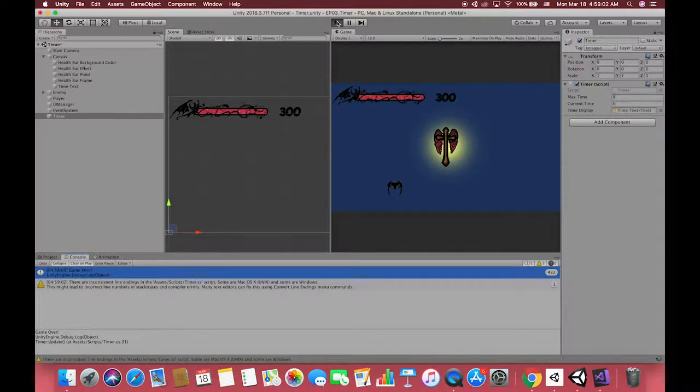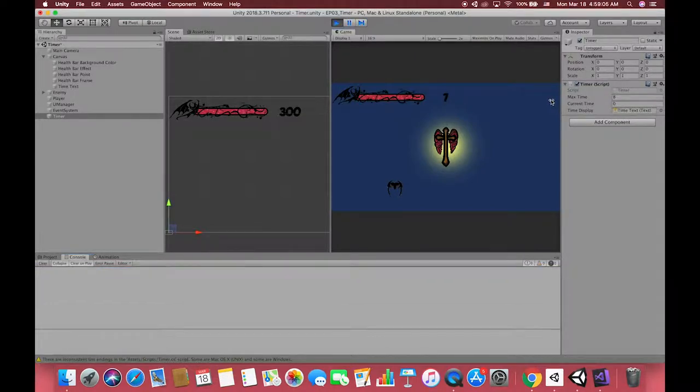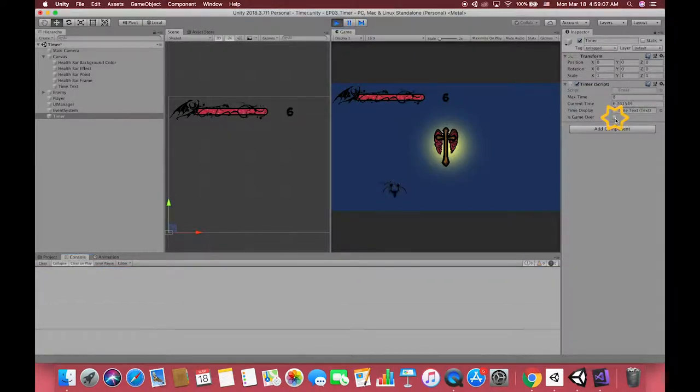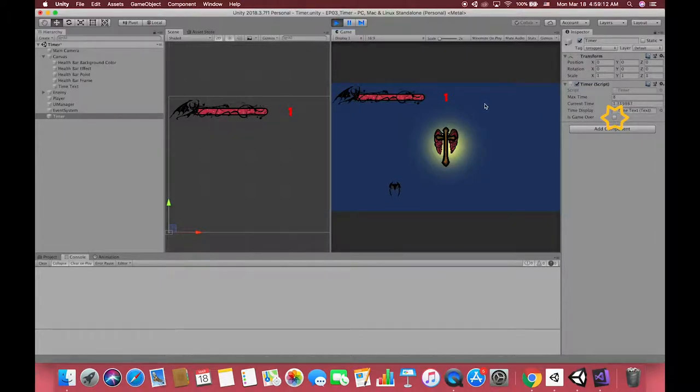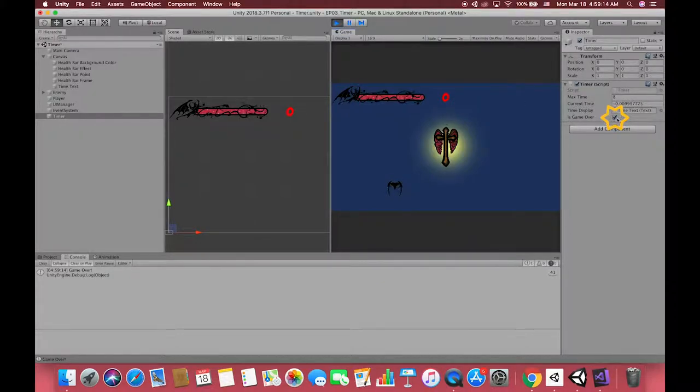Go to Unity and run our game. Pay attention to the inspector on your right. When the game is over, the Boolean type will be checked as well, which means our time text will not keep decreasing and stop at zero. Cool!